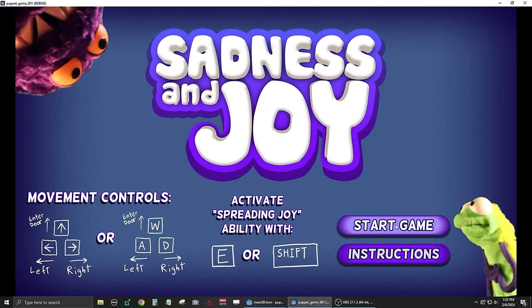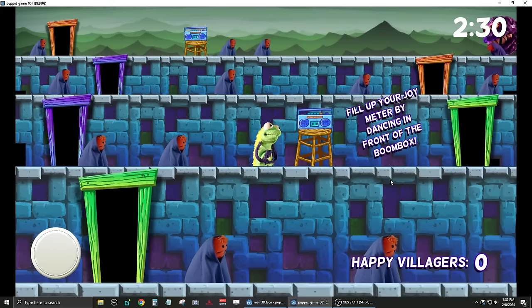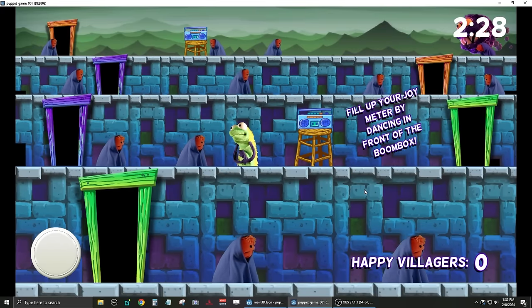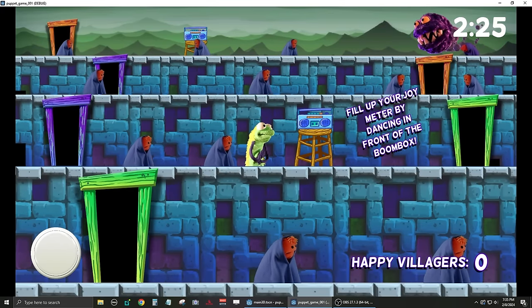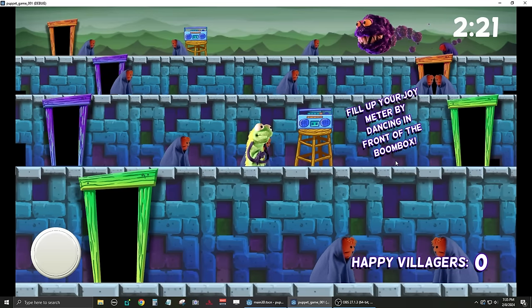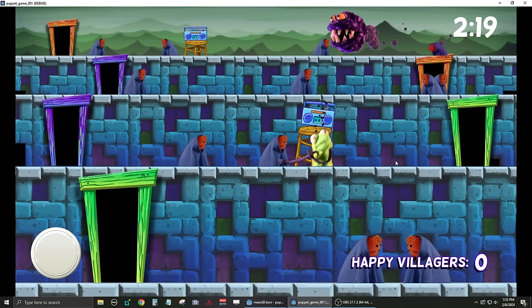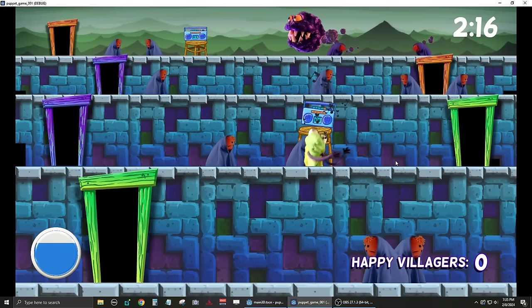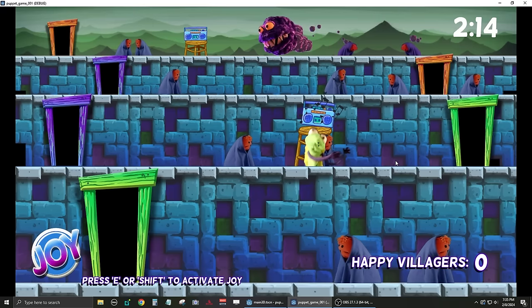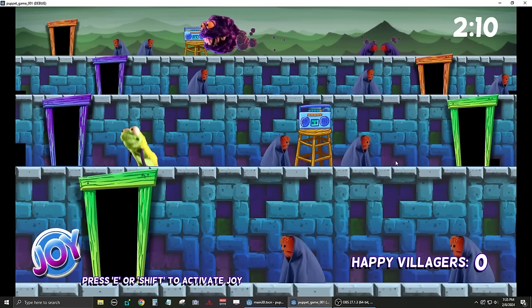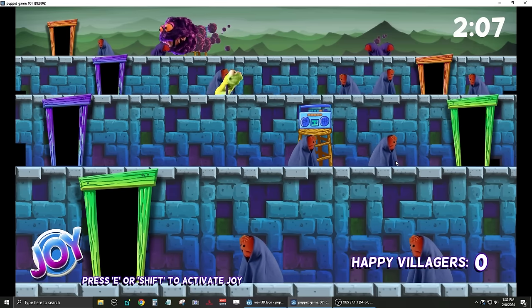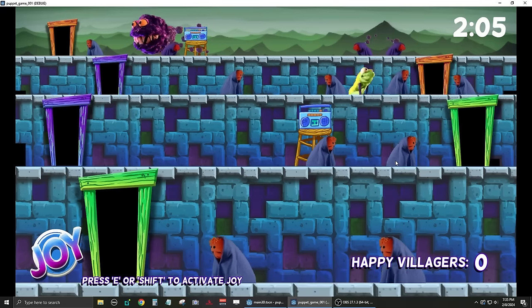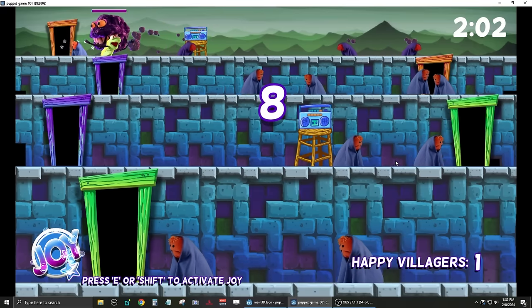And I'll tell you some things that I haven't told you yet in this video. So, and again, I put this 'fill up your joy meter by dancing in front of the boom box.' I just wanted to over explain everything, but I animated a little cartoon jukebox that emits some notes. And then the meter fills up in the lower left hand corner. So first things first, in order to beat the game, we have to make the sadness monster happy first.